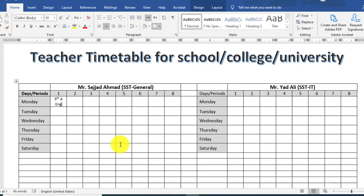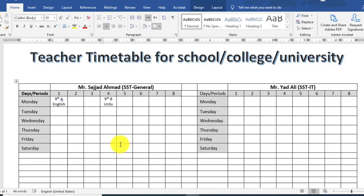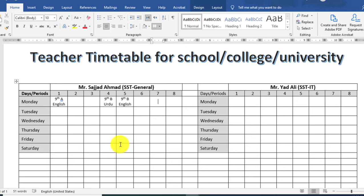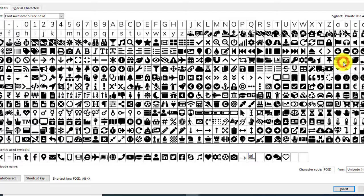اب آپ ہر ایک period کے سامنے اس کا subject اور class mention کر سکتے ہیں۔ مثال کے طور پر first میں ninth A اور English subject، fourth، fifth اور seventh class۔ اس کے لیے میں equal symbol insert کرنا چاہتا ہوں۔